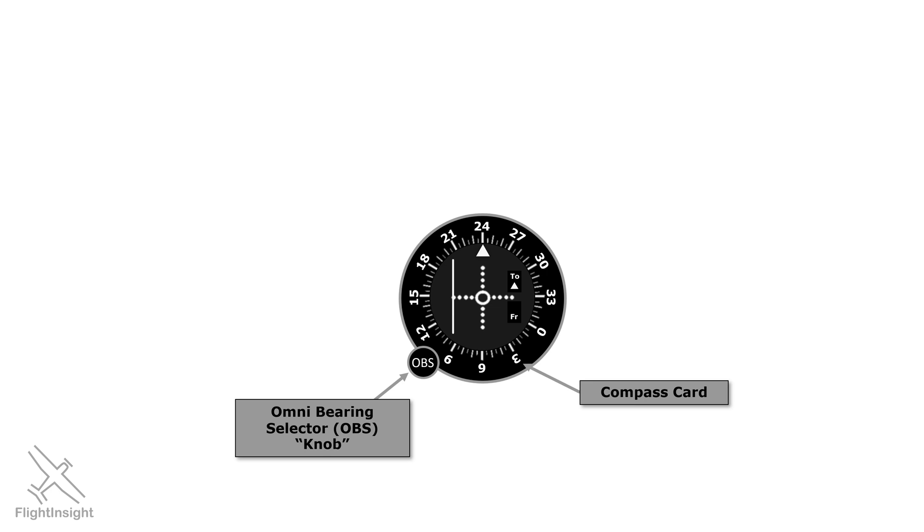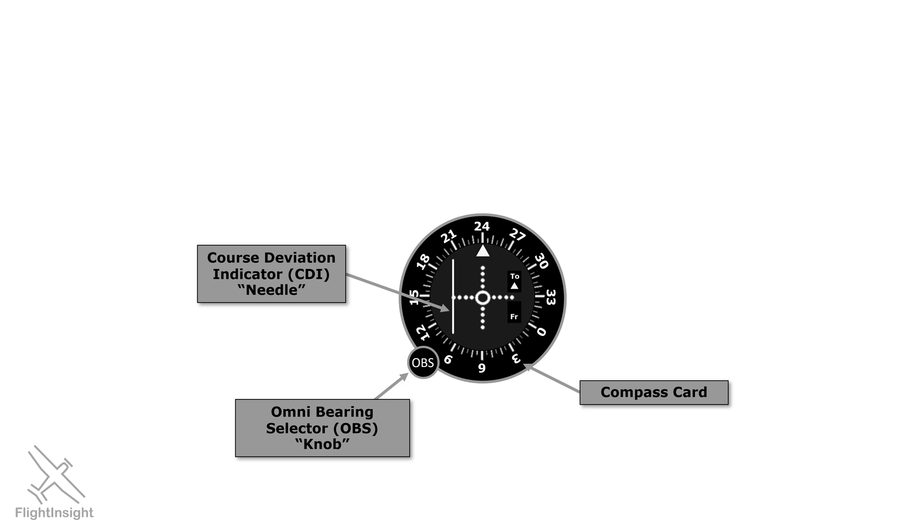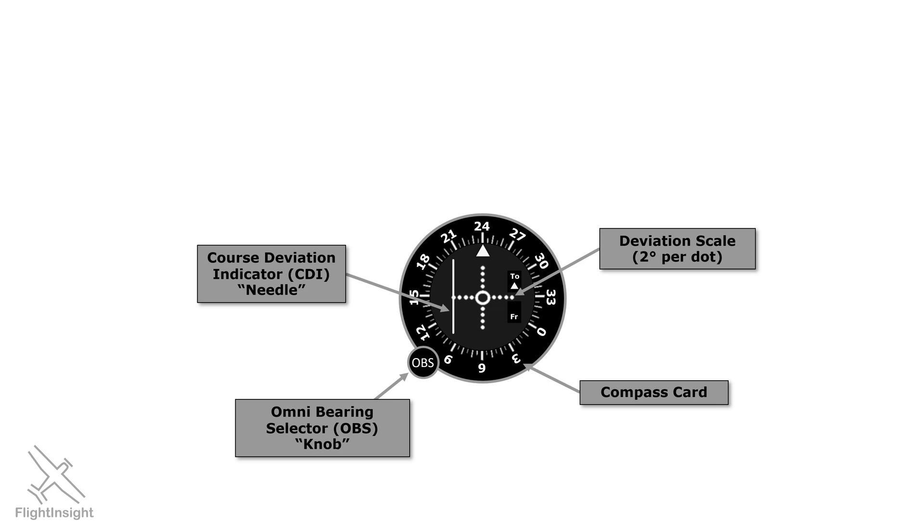The white needle is called the Course Deviation Indicator, CDI. Again, we can just call this the needle. The needle tells us how far off we are from the radial we selected by turning the knob. It can display up to 10 degrees of deviation from the radial. These dots relate to how far off we are. Each dot represents 2 degrees of deviation.